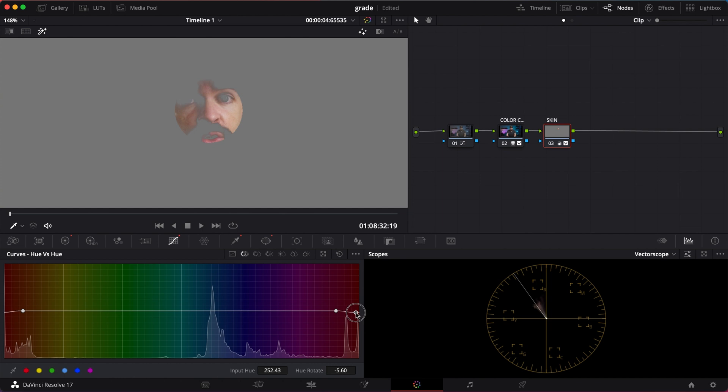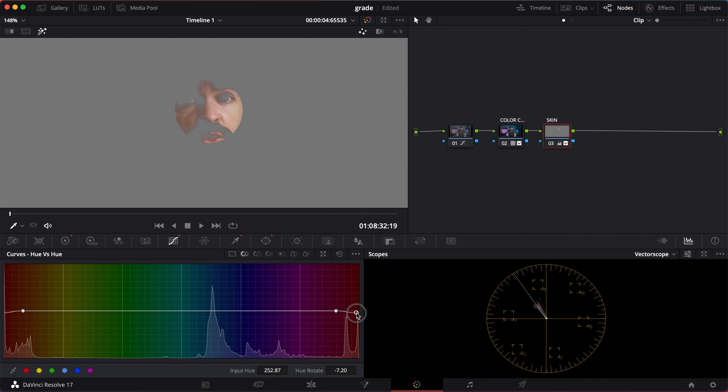See how I can tighten the range here in the vectorscope? So I'm actually changing the hue of the red tones more toward yellow. But don't overdo it because the more you start poking around here, the more fake your skin will look. You have to find a balance. I'm just gonna leave it like it was.